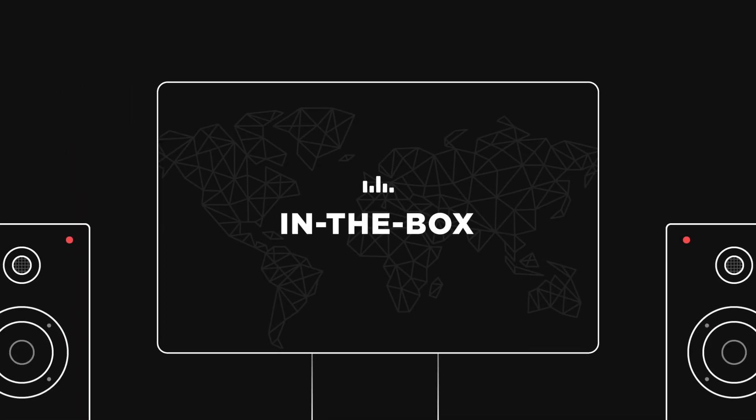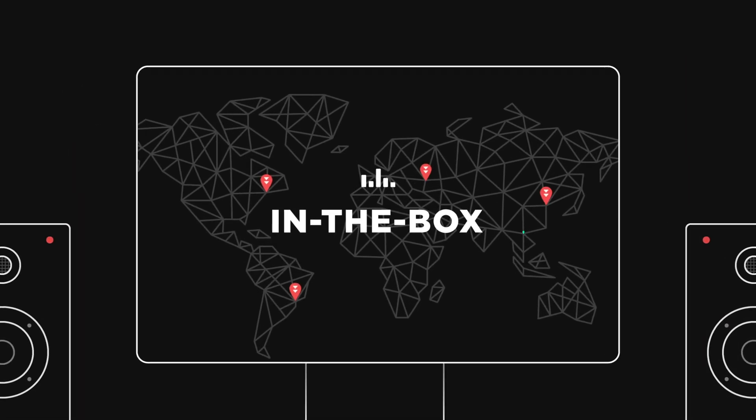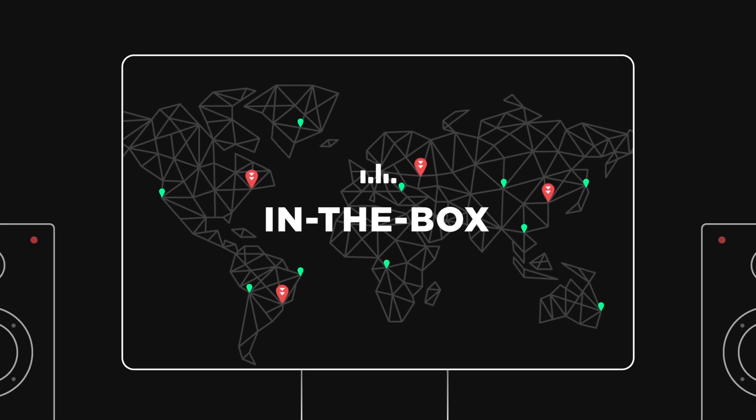Mixing and mastering in the box. This concept is fully used by audio professionals around the world.